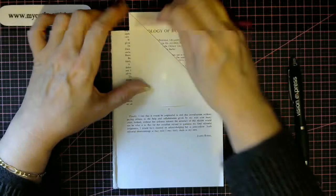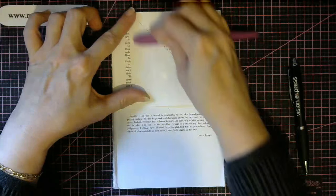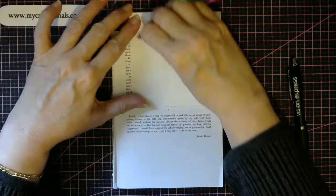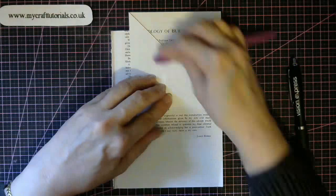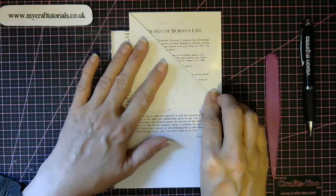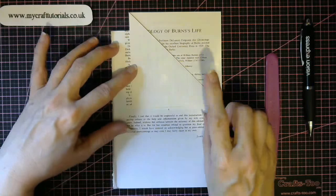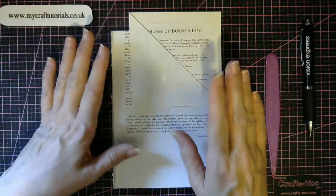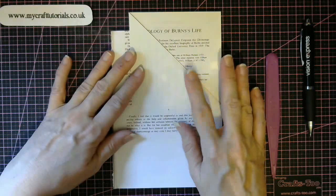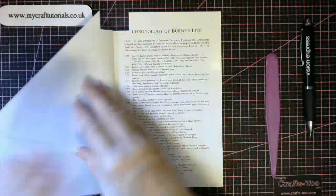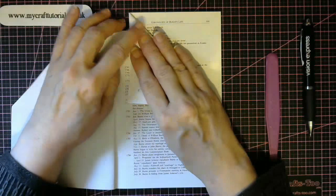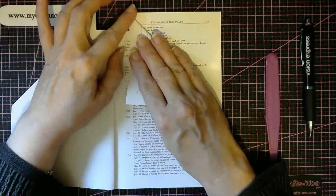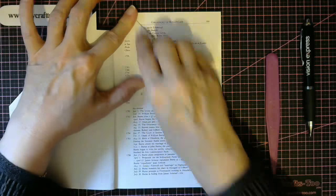Now use your little bone folder or anything that you use because you need really sharp folds. So what you're going to do is the easiest thing I've found is to do this through all of your pages or do a good few to begin with.